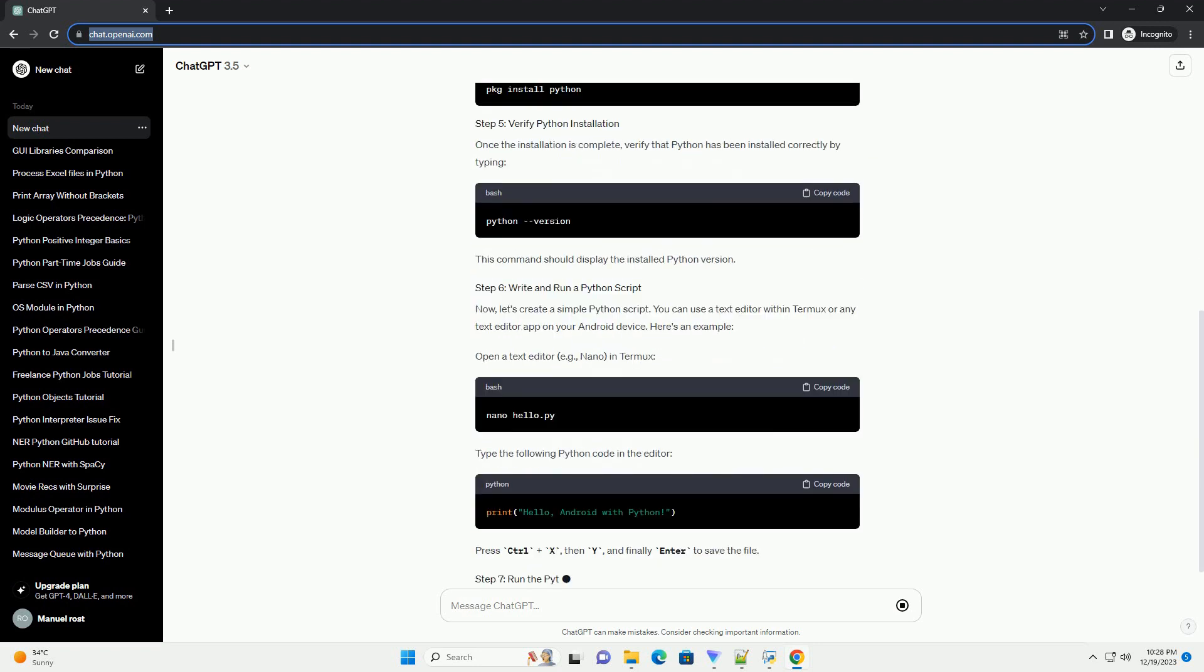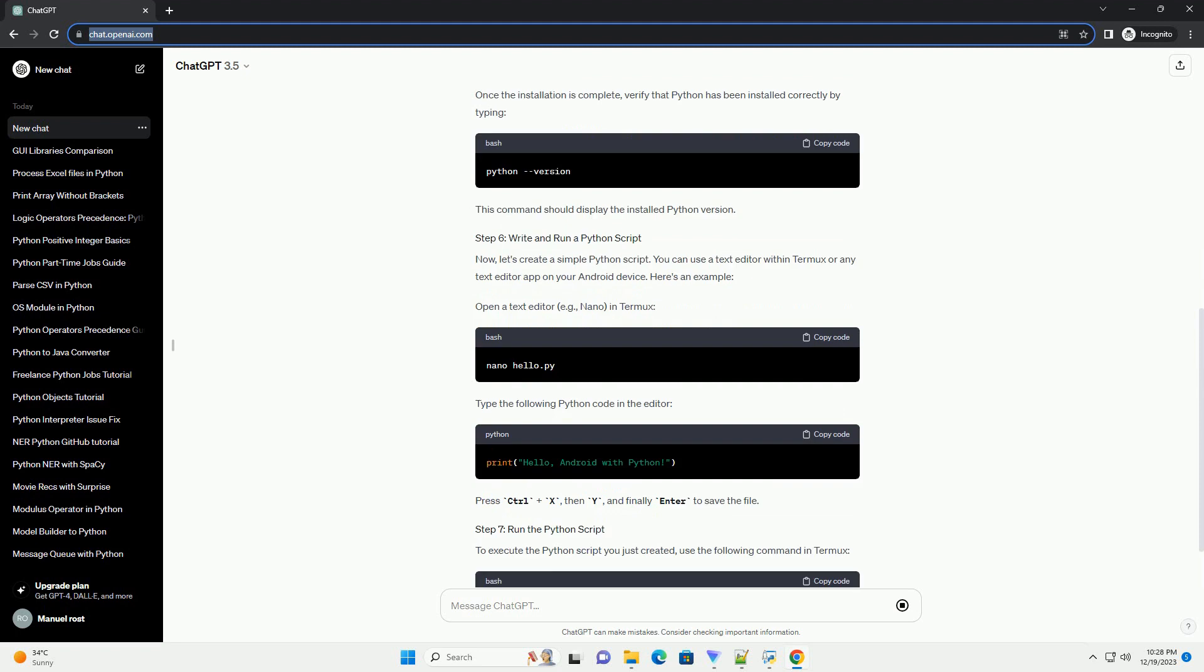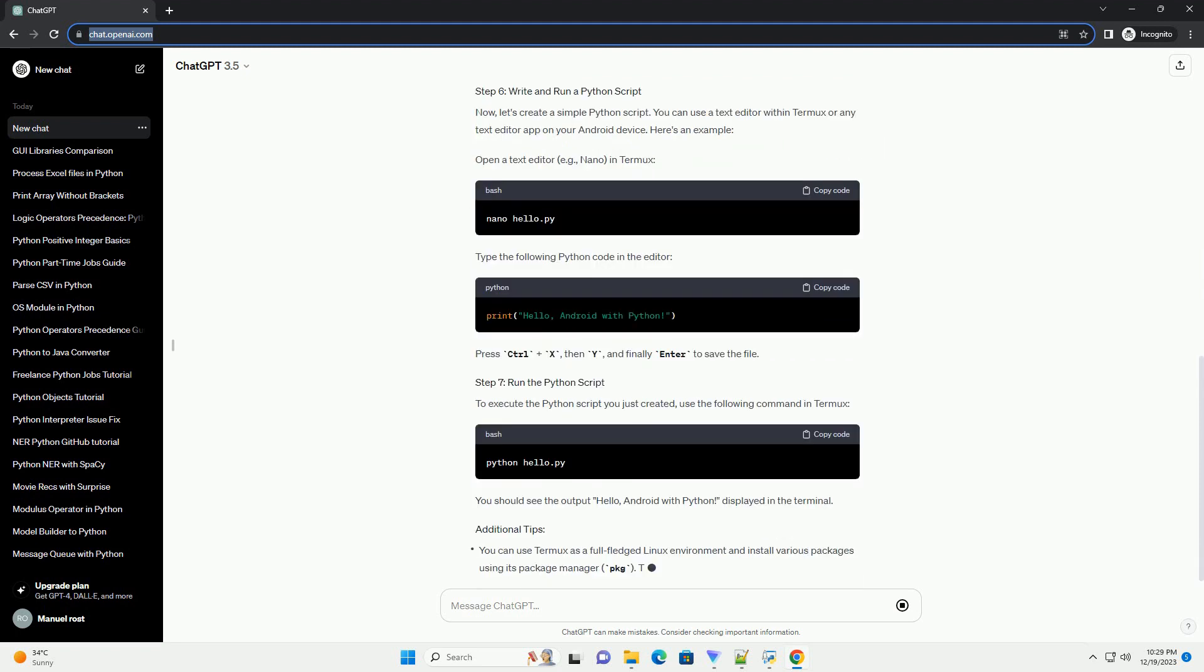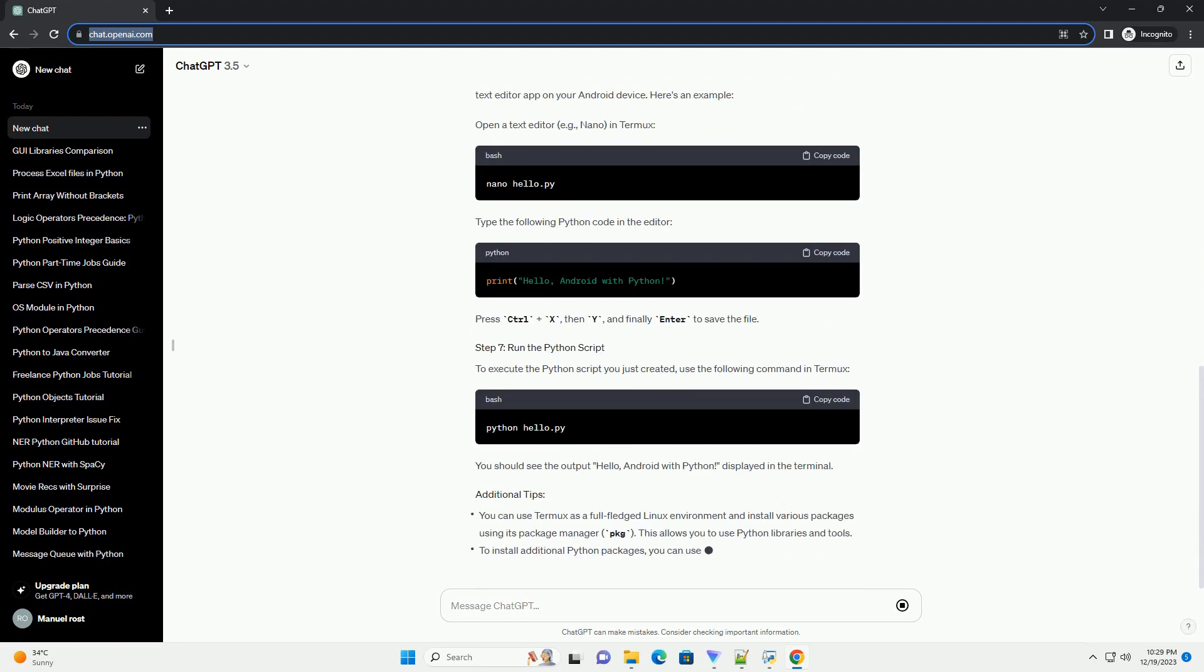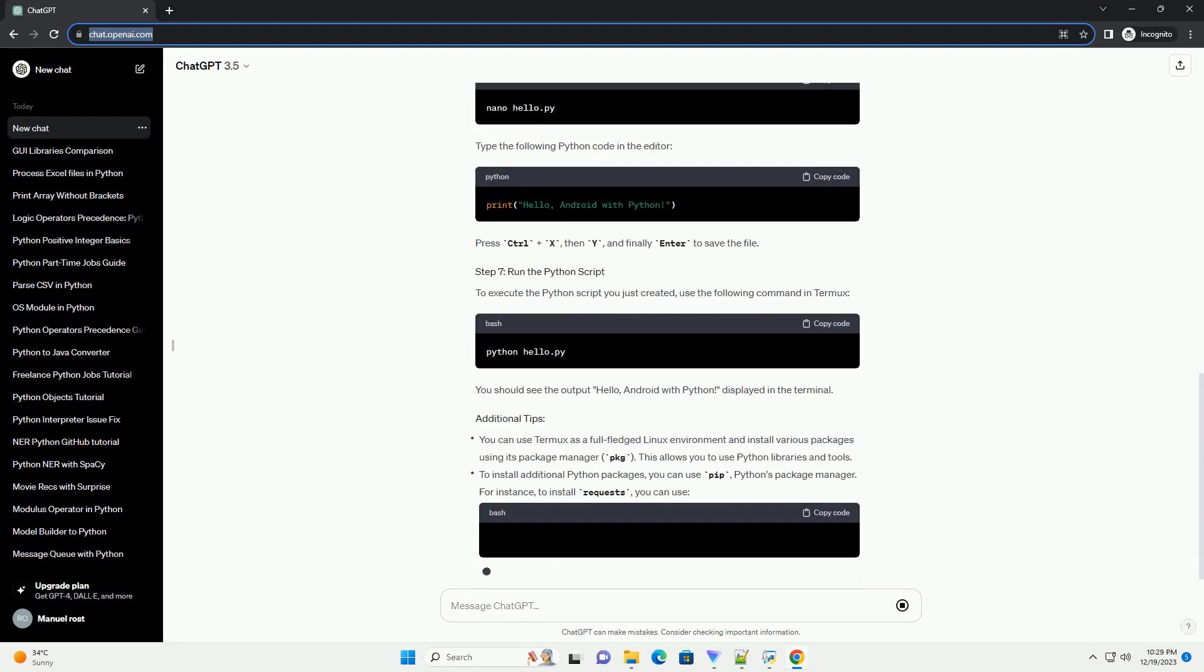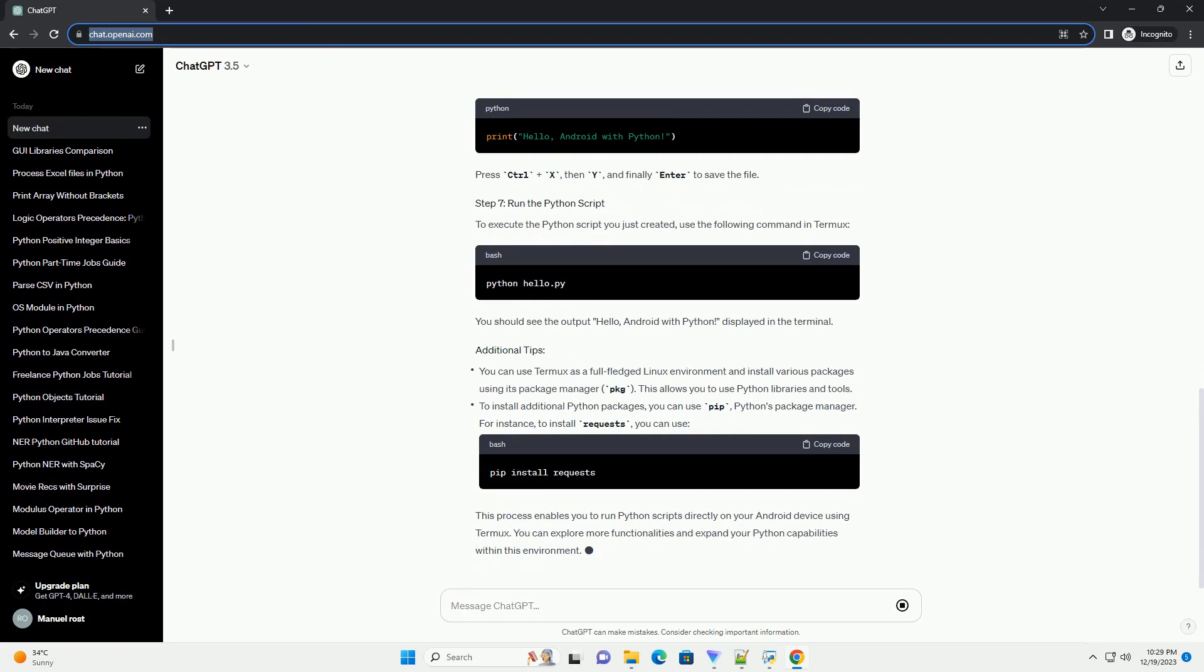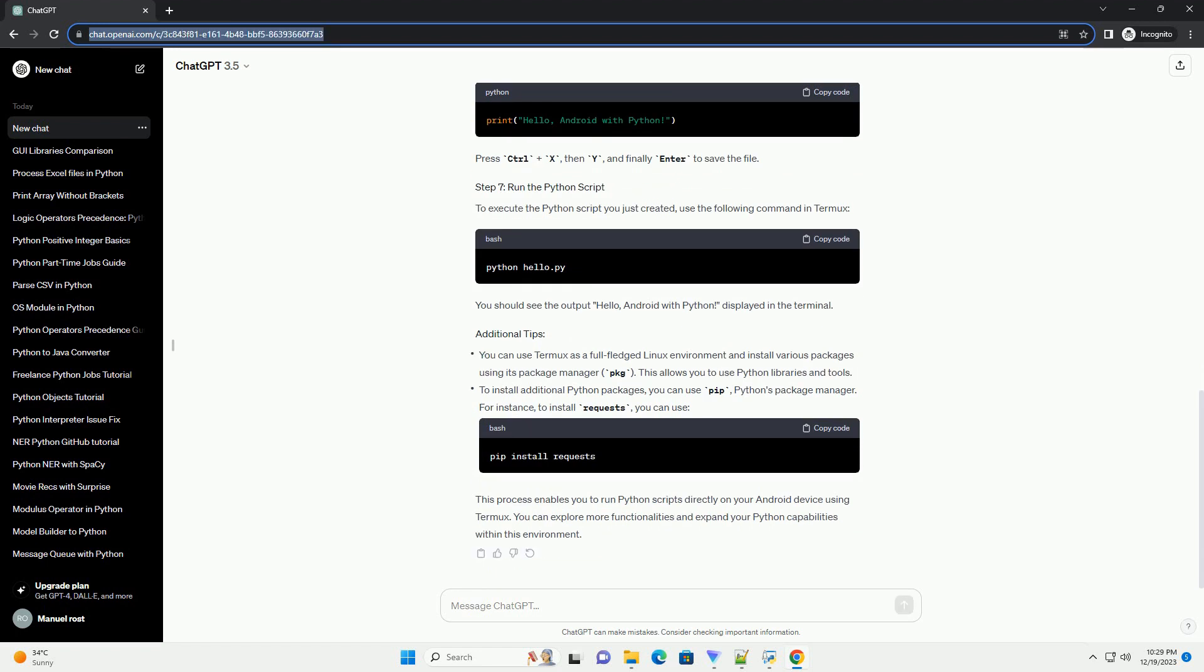Termux is a powerful terminal emulator for Android that allows you to access a Linux environment. Through Termux, you can install Python and execute Python scripts right on your Android device. Here's a step-by-step tutorial to help you get started.